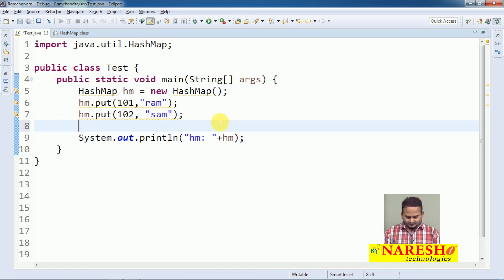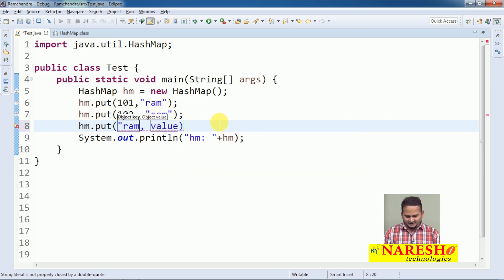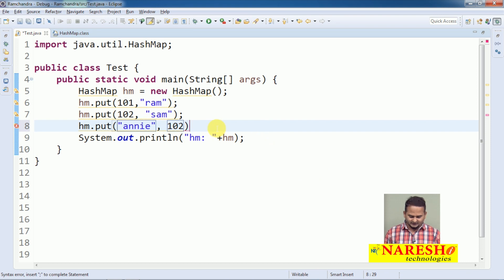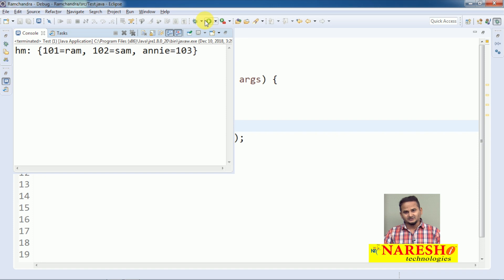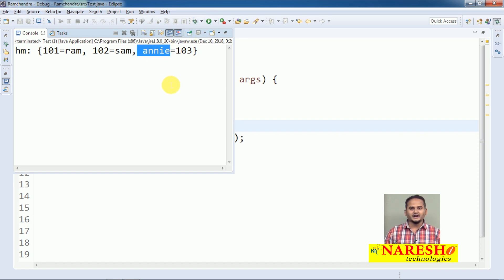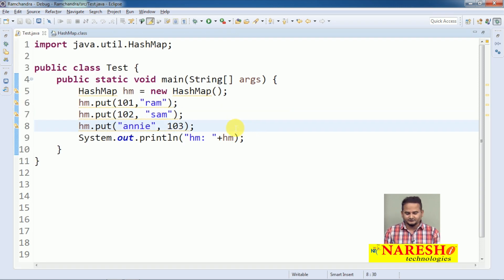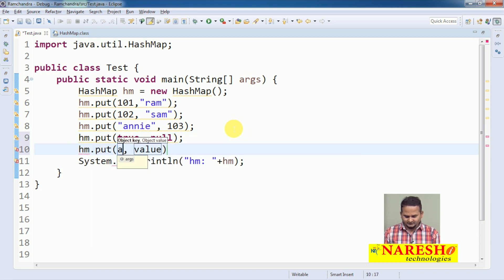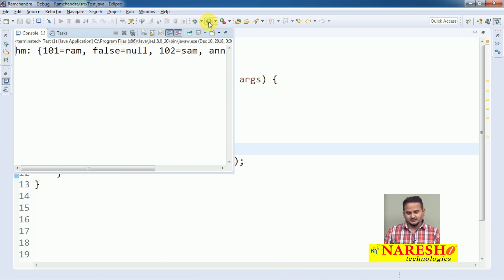It will allow heterogeneous objects. Heterogeneous means we can add heterogeneous keys and heterogeneous values. Here I am writing 103 as a key. My first keys 101 and 102 are both java.lang.Integer, but now I am using a java.lang.String key — we can enter heterogeneous objects as a key in the HashMap. We can also use boolean keys like true and false, with null as the value: hm.put(false, null) and hm.put(true, null).